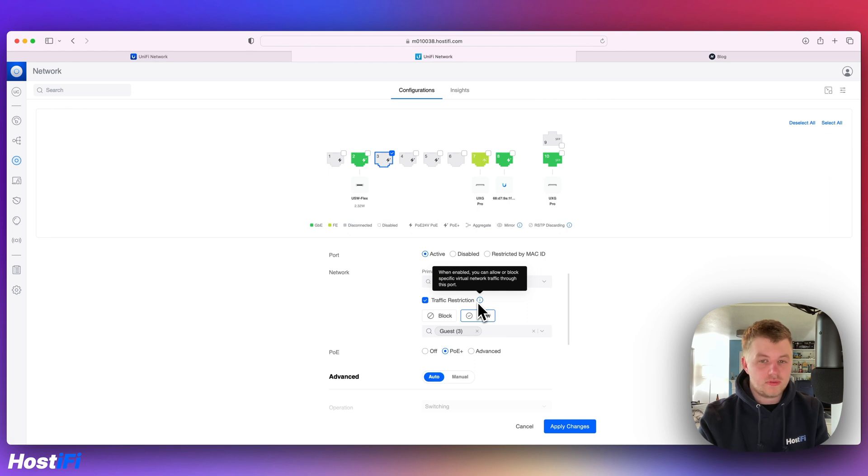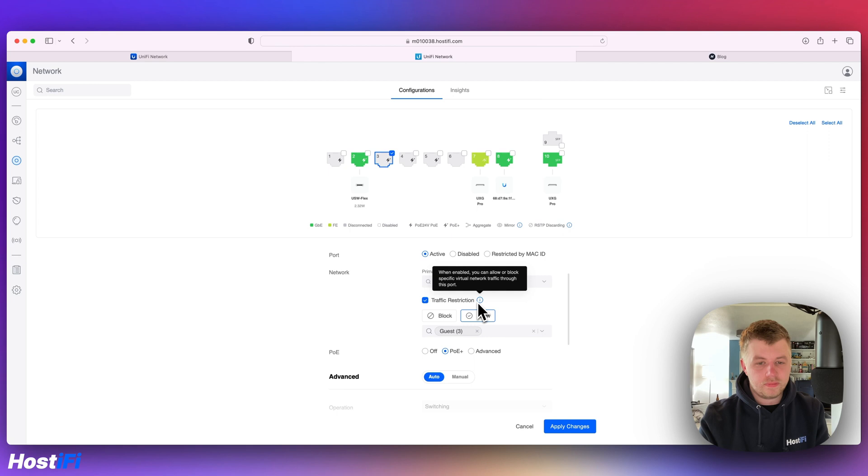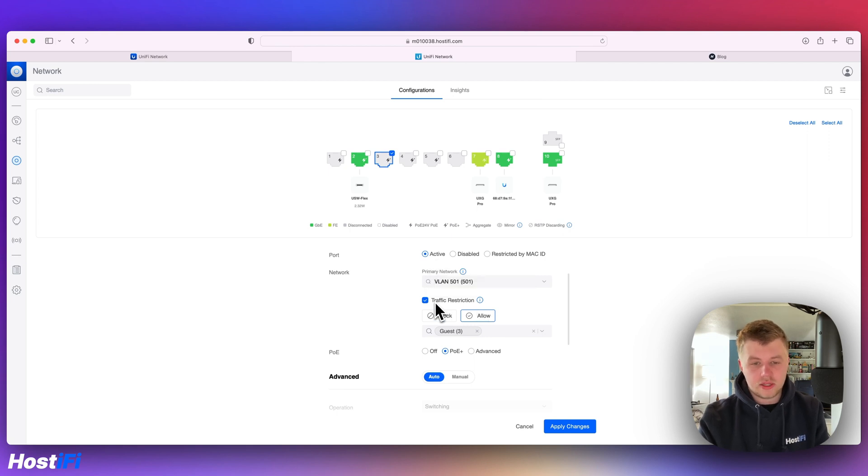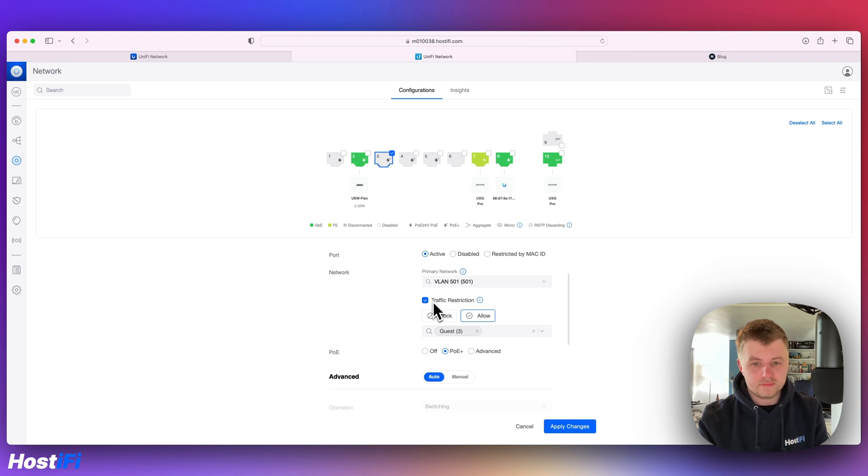Definitely a lot different to how EdgeSwitch and Cisco switches do VLANs, and also the UISP switches as well. But it makes sense once you get your head around it, and it is probably easier for people that are new to networking, which is the main point.